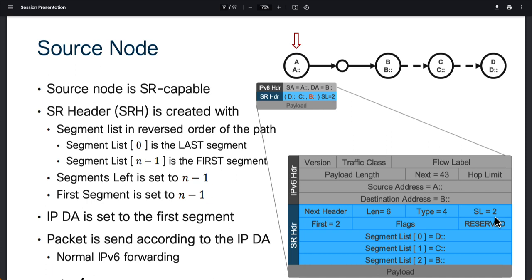The packet is sent according to the IP destination address, where you have normal IPv6 forwarding happening. So D is the last segment representing our actual destination, the first segment index is two pointing to B, and segment left indicates how many segments remain. The SL type here equals two, and — as a quiz — hopefully you all remember what type four was from the previous episode.